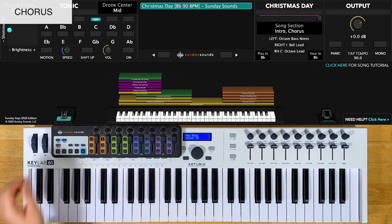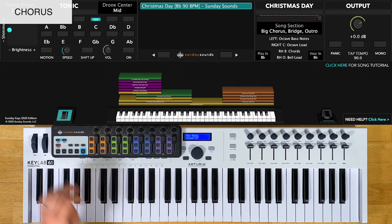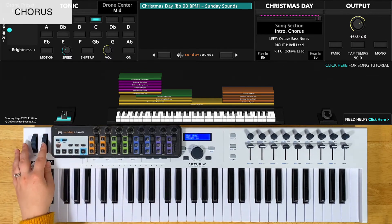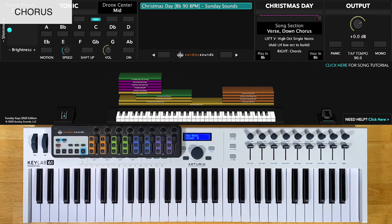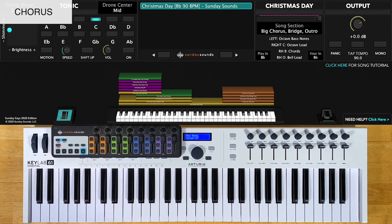For the big chorus, you'll have the song section control all the way up. You'll play octaves in your left hand and that same octave lead in your right hand. At the very end of the song, there are two choruses back to back. The first one is the down chorus — for that, your song section control will be all the way down. You'll play octaves in your left hand and just chords in your right hand. Then, at the end of that chorus, you move the song section control all the way up pretty quickly. You'll play octaves in your left hand and that same lead line in your right hand.